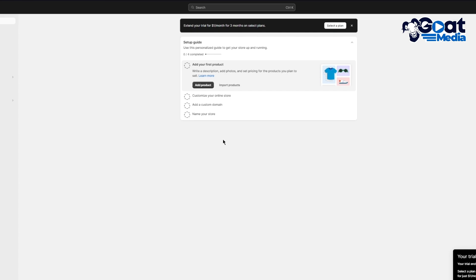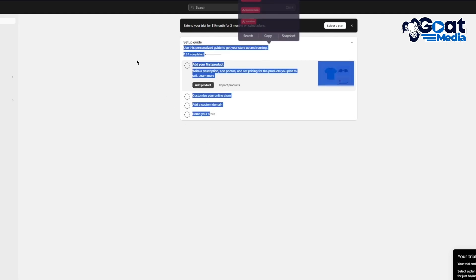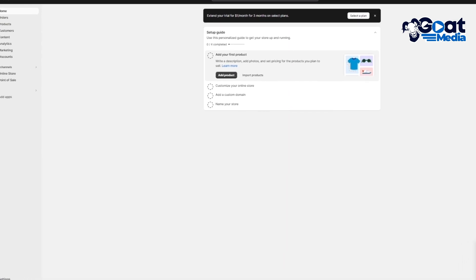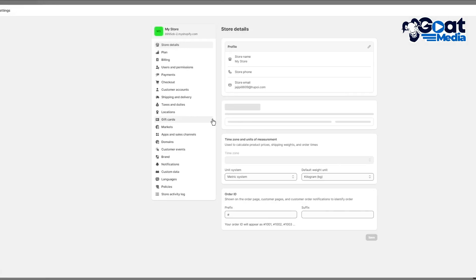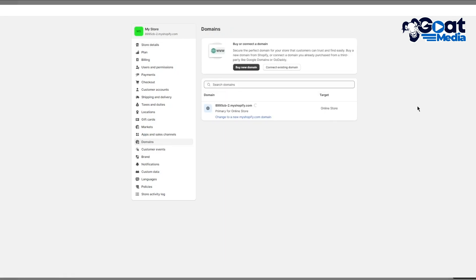Once this starts working, I'm going to skip to this page. You have setup guide, add your first product, customize your online store, add a custom domain name, etc. This is your basic Shopify dashboard, your general Shopify outlook. Let's go ahead and relocate ourselves to the actual domain section. We're going to come to settings down here, and once you come to settings you're going to have domains right over here.